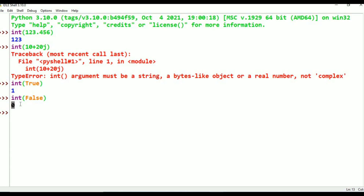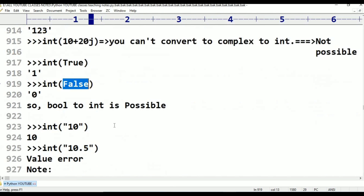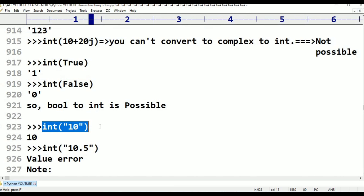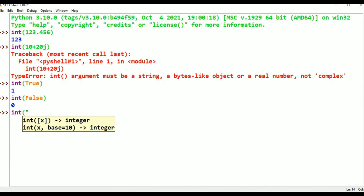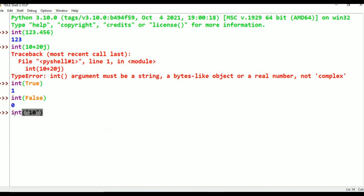Can I convert a string to int? Let me try int("10"). That is possible — the answer is 10. So string to int is possible when the string represents an integer value.